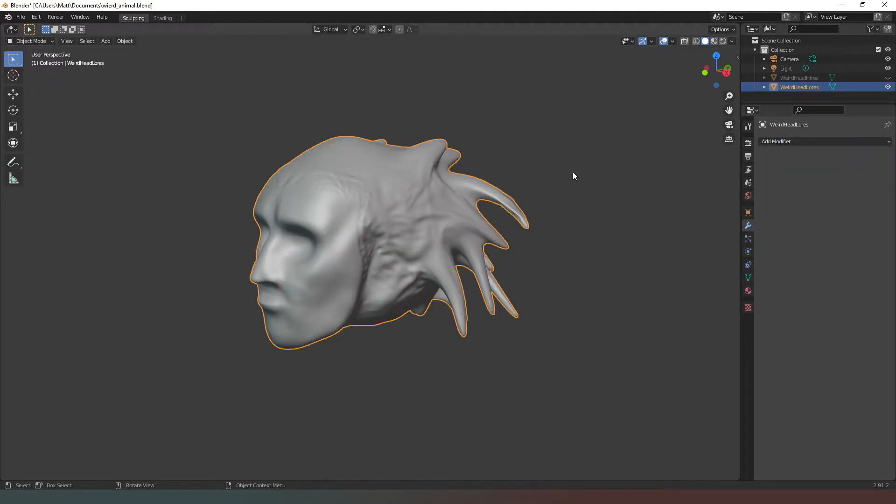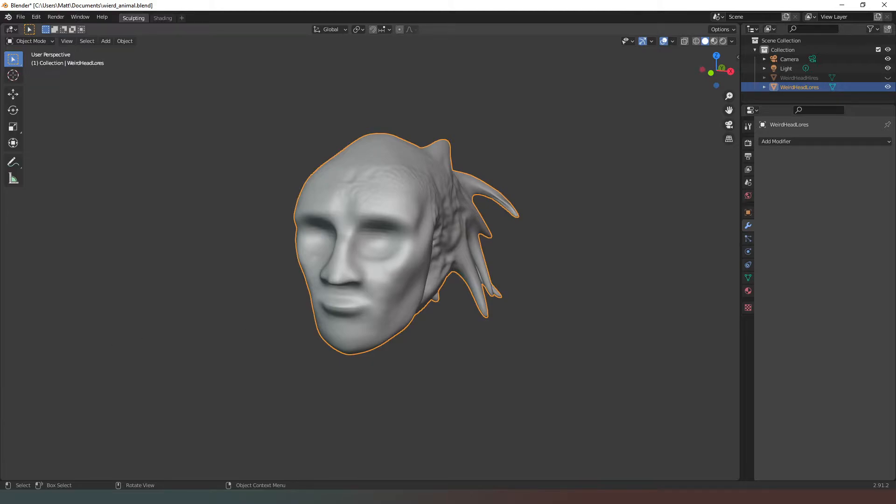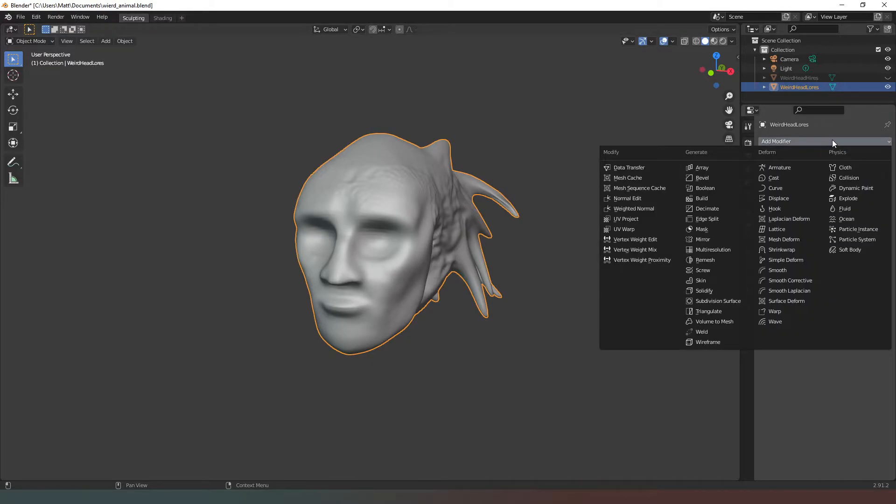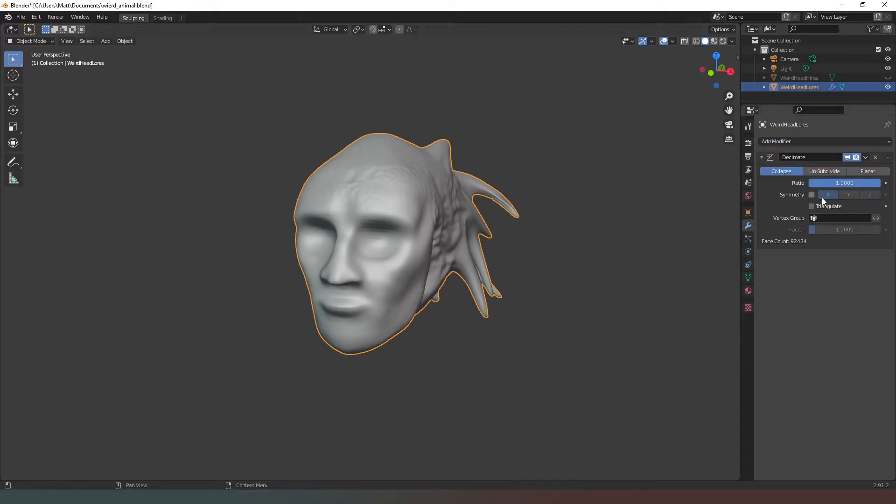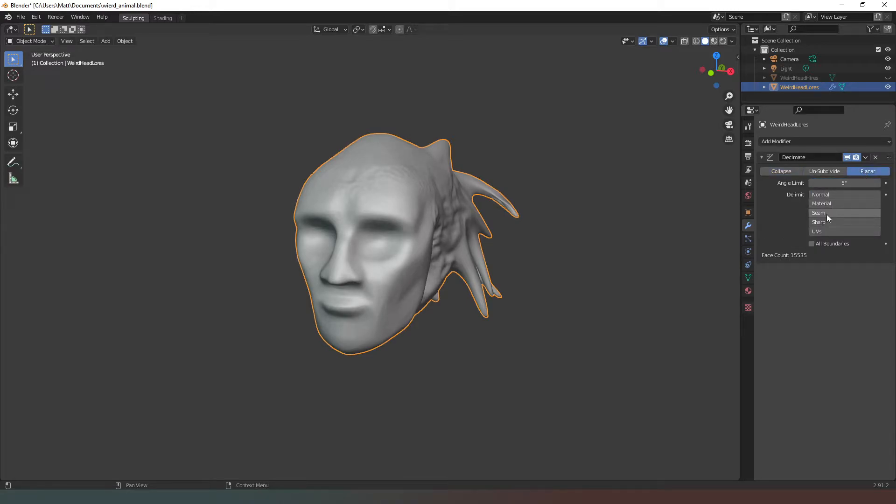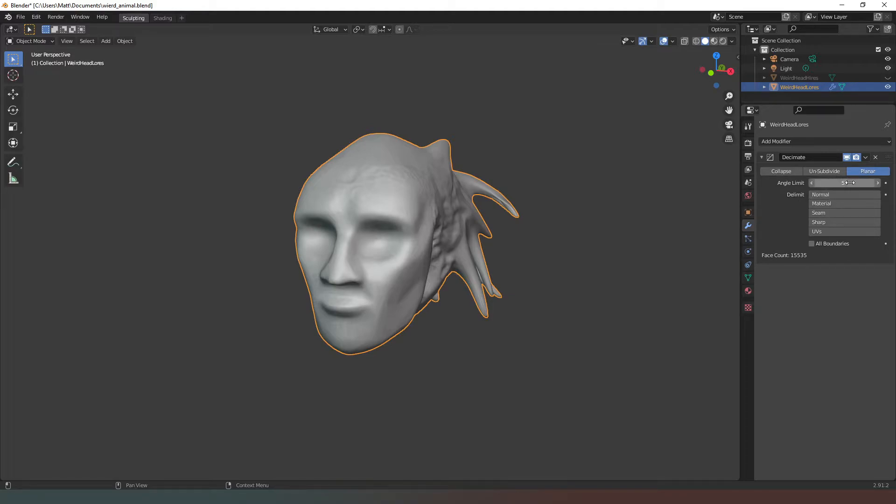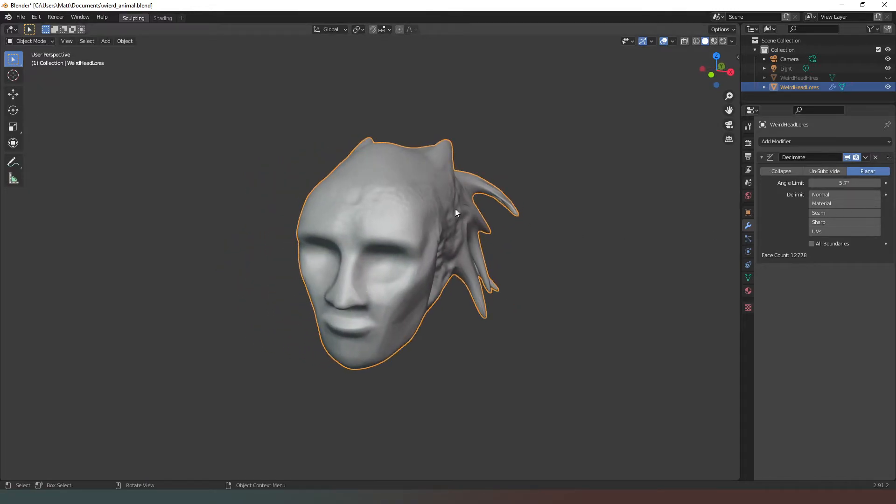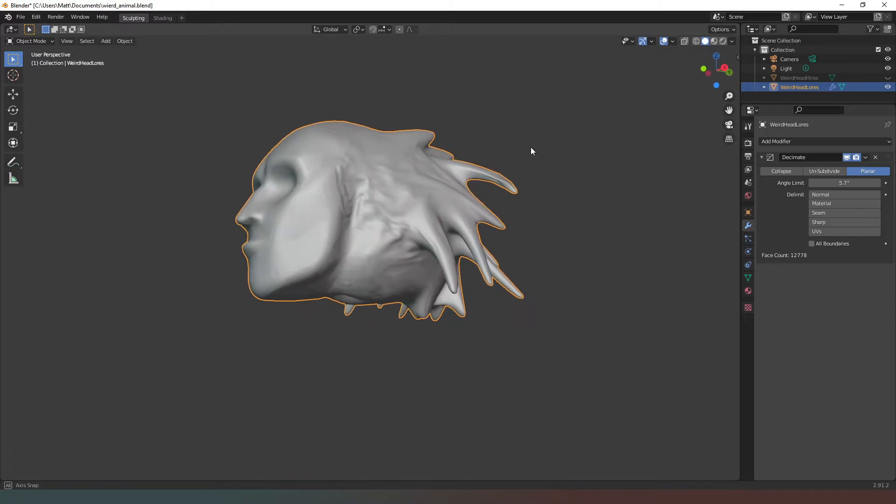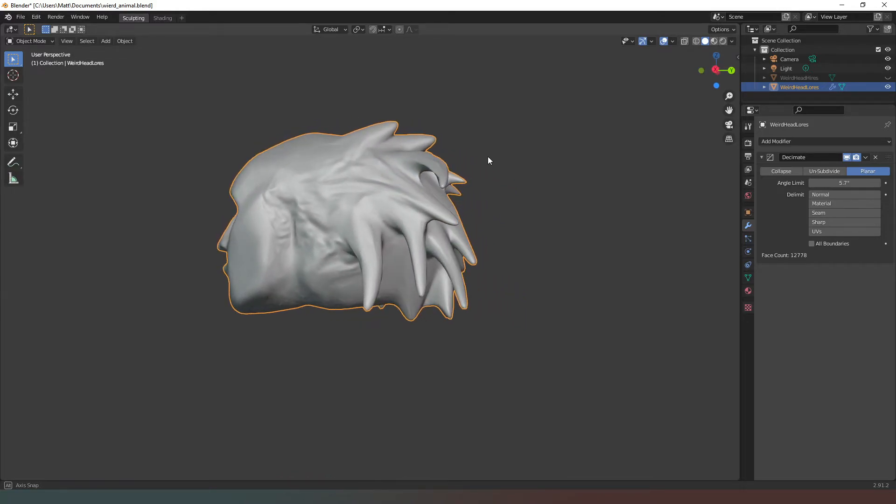Let's come back to our original model and try something else. One of the other modifiers we can experiment with is decimate. It's again under generate. We've got different options here. First is the planar version. If you use planar, basically what it does is it looks for vertices that are parallel to each other within the angle limit specified. You can see the face count there. If I increase this the face count does generally drop down, but it doesn't take long before you start seeing weird artifacts over your model.